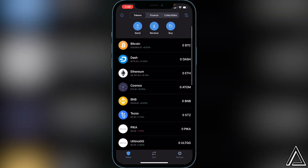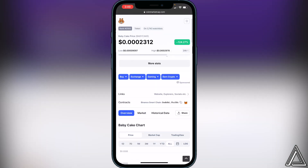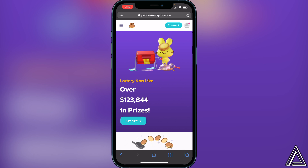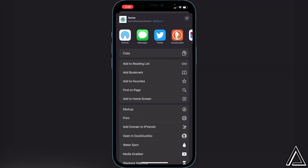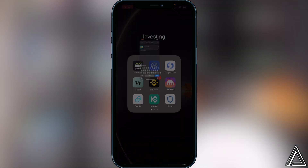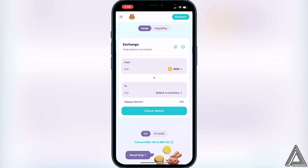Once you have the token inside your wallet, head over to PancakeSwap — I'll have a link in the description. One quick tip: if you want to add PancakeSwap to your home screen to make it easier to connect whenever you need to buy or sell, click the little share button, scroll down, and click 'Add to Home Screen.' It's a lot more efficient.